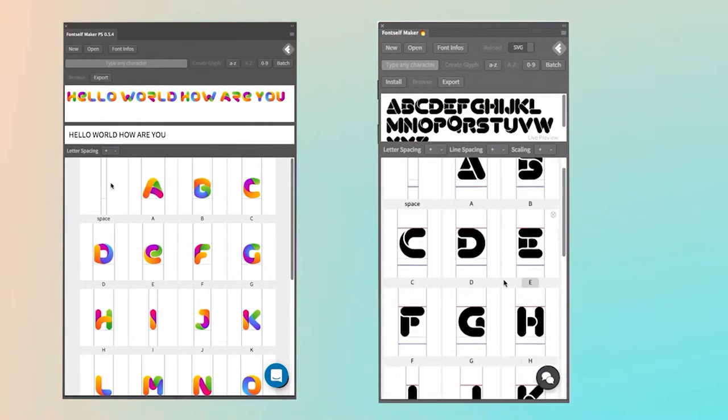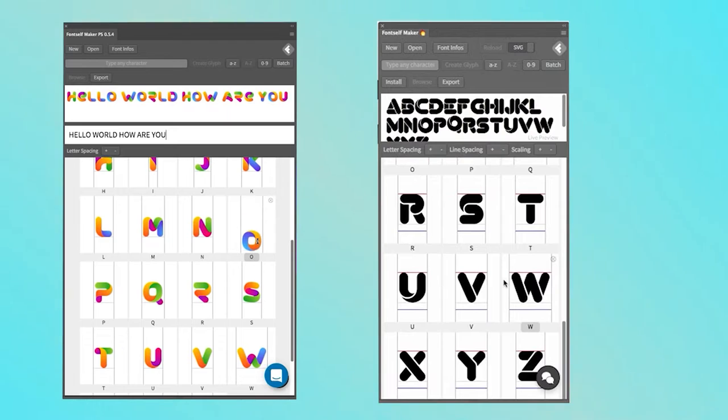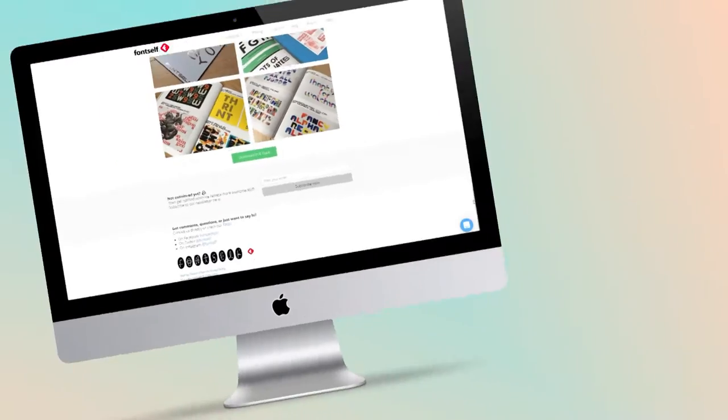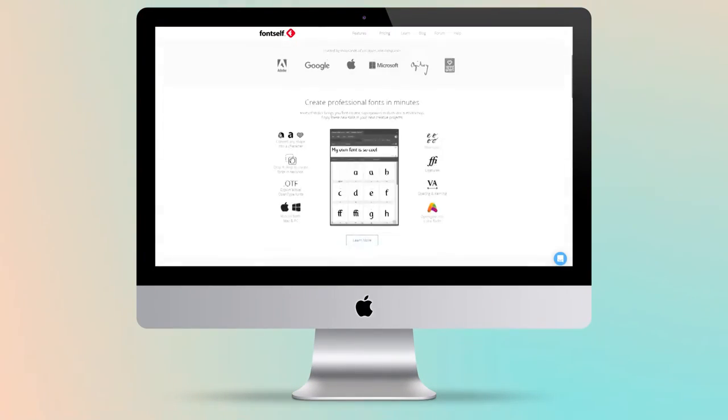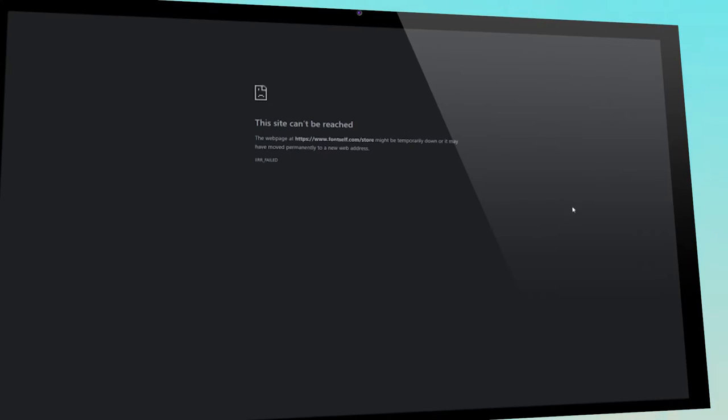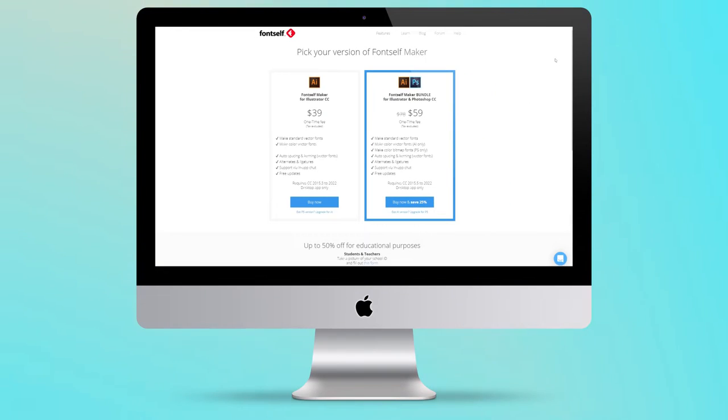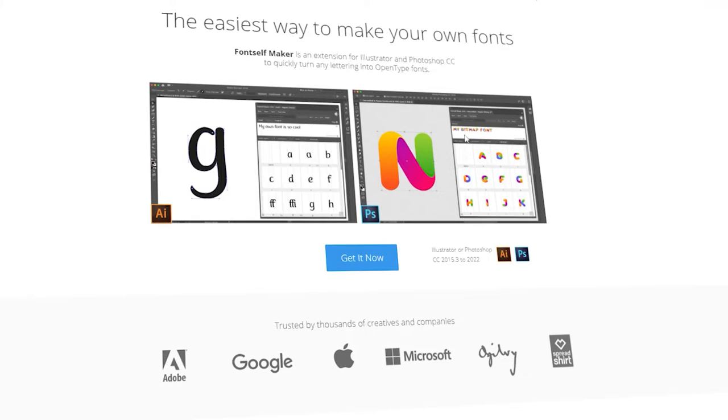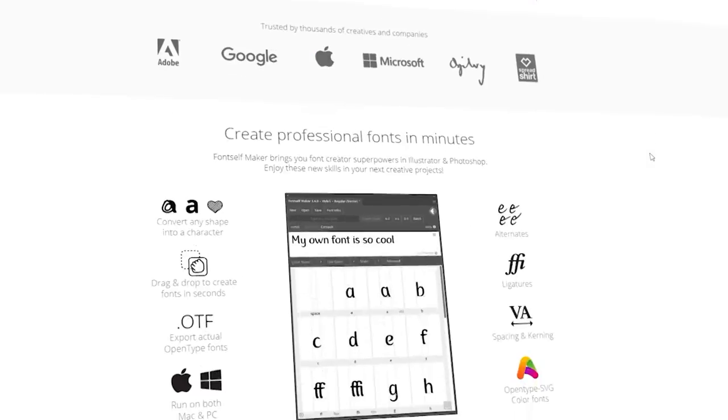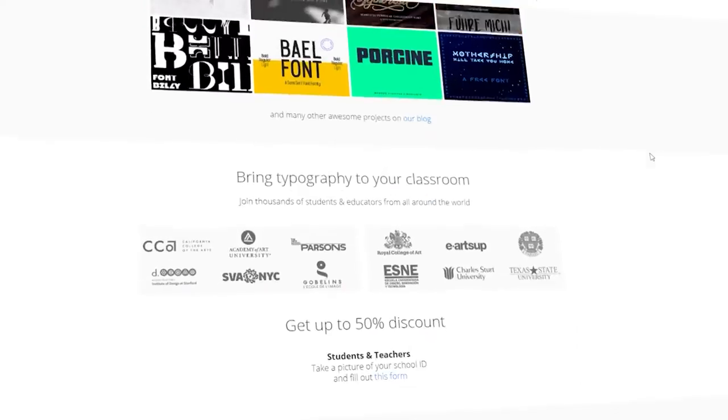Font Self Maker is a plugin made to help you create your own fonts as easily as possible. Developed by the Font Self team and available for purchase for about $60 for Photoshop and Illustrator, this plugin can change your workflow and efficiency for the better.